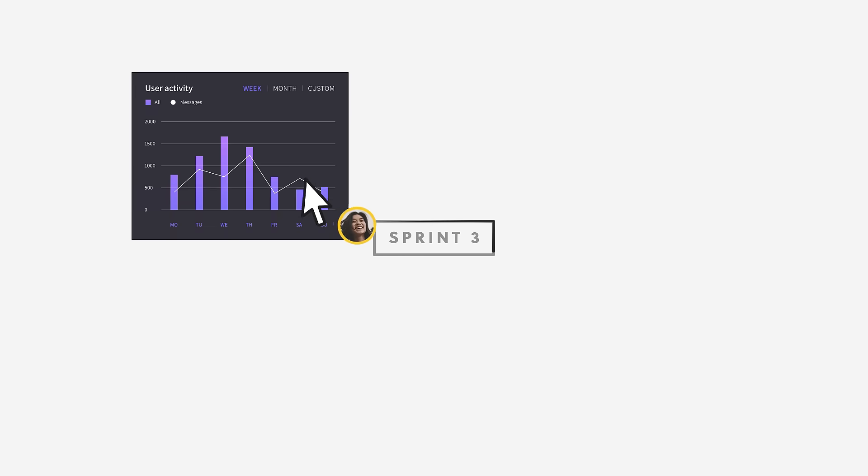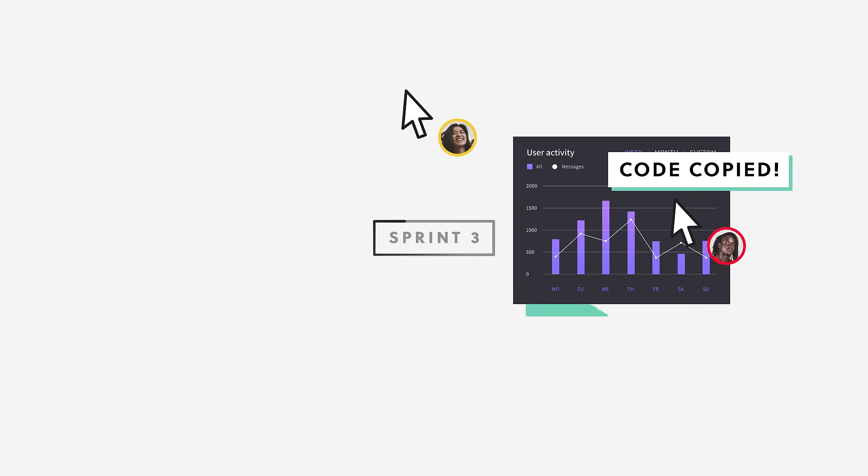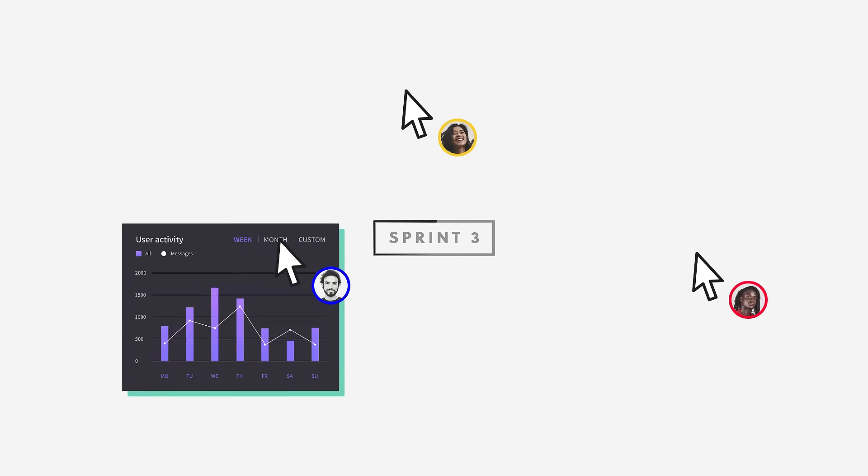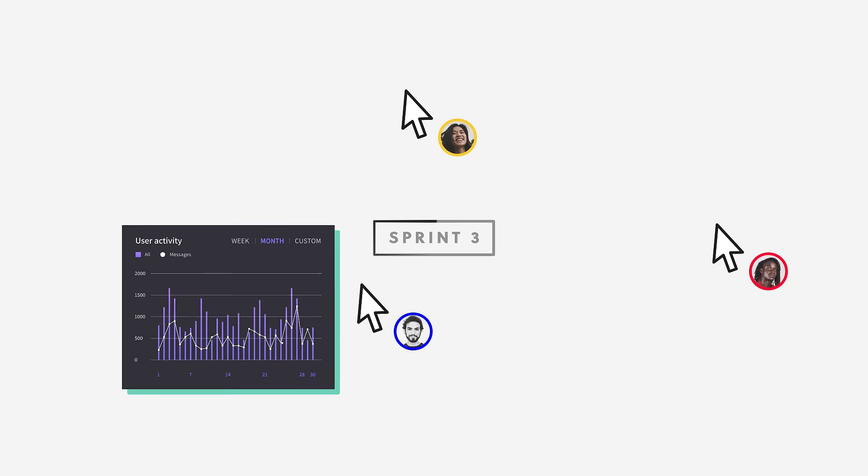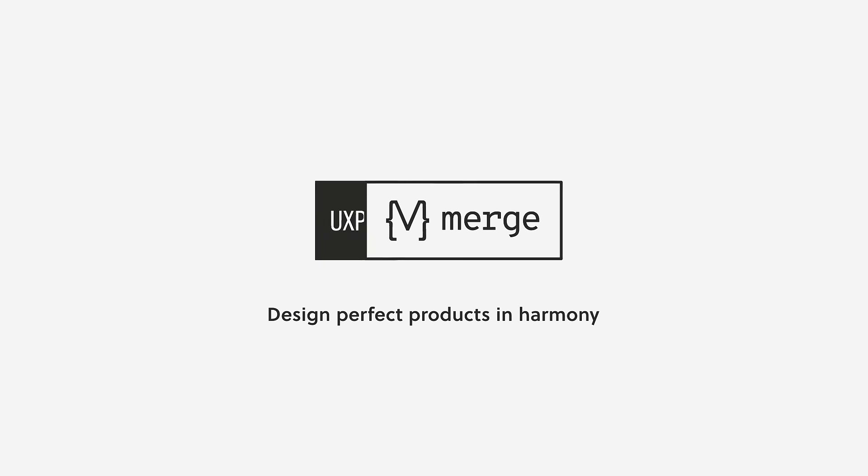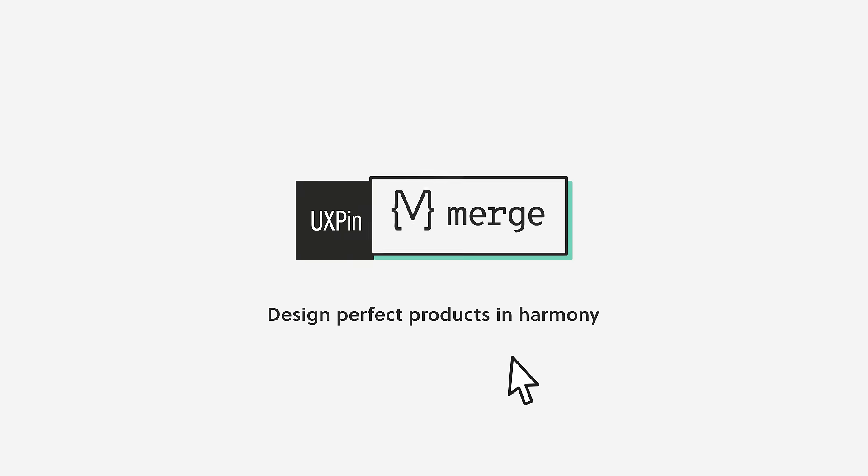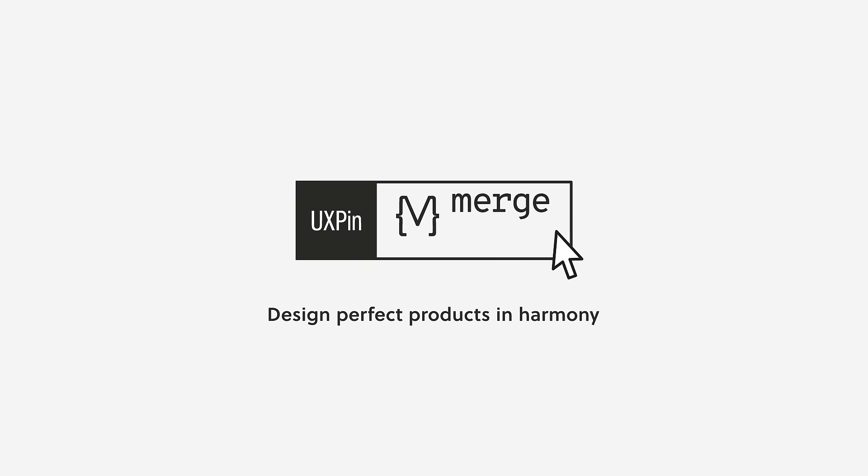UXPin Merge brings together design and development, letting you easily scale your design ops processes. UXPin Merge and design perfect products in harmony.